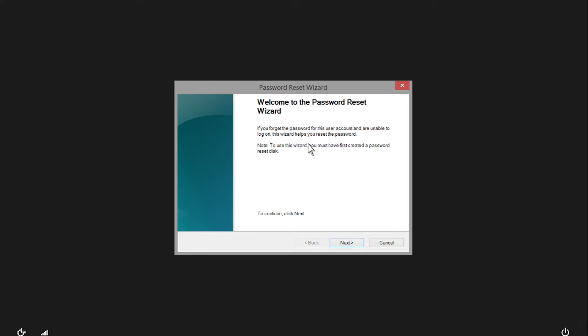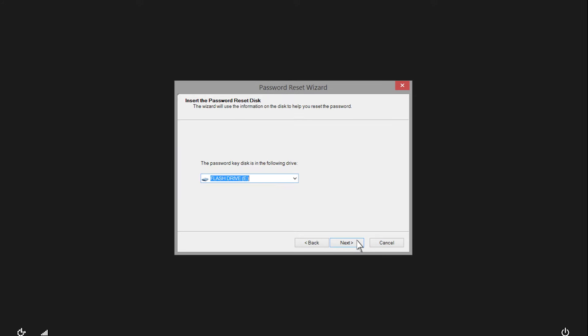From the Password Reset Wizard, click Next. Click the drop-down menu and select the drive the password reset disk was created on. And then click Next.